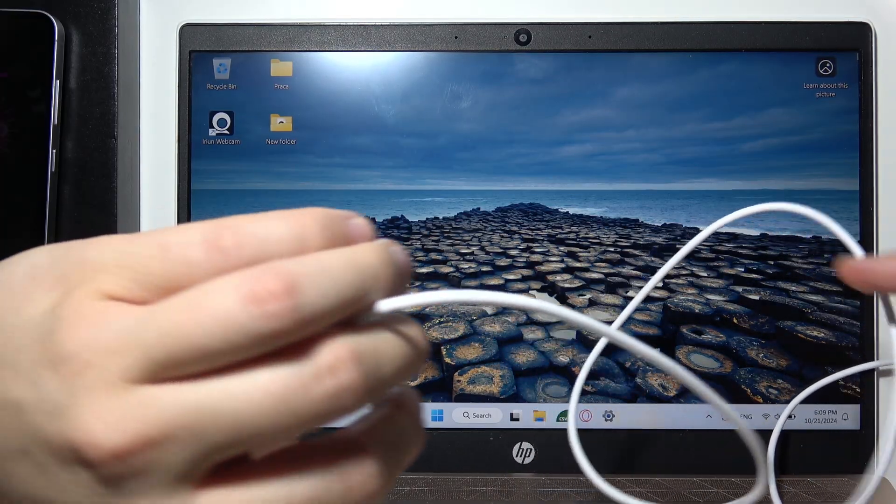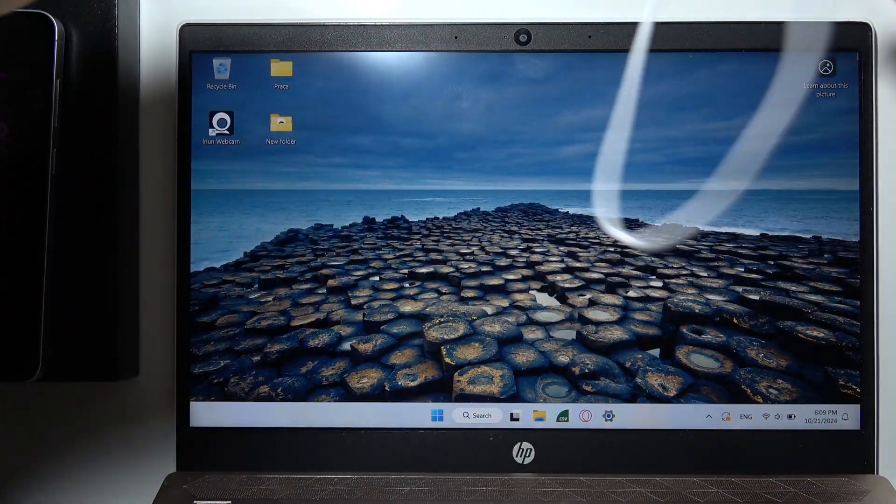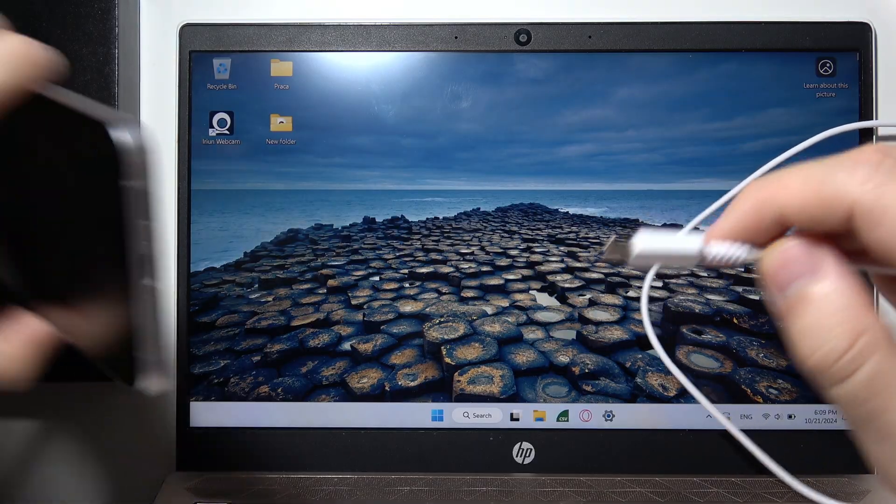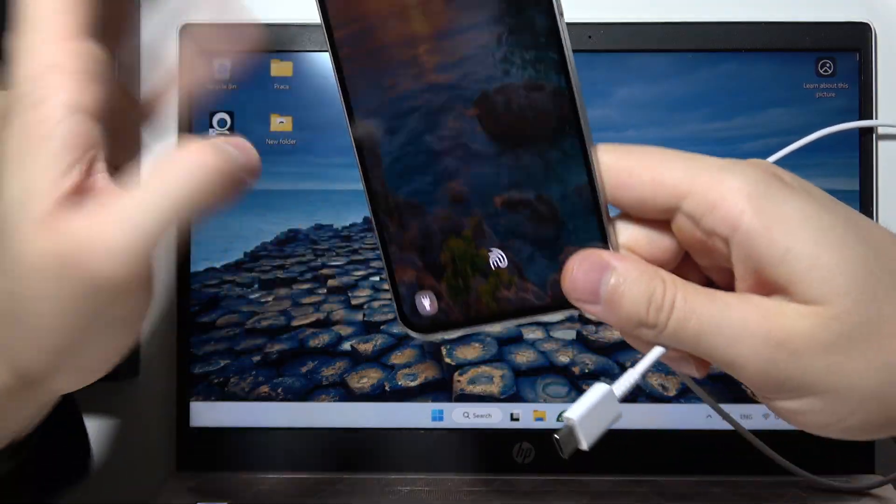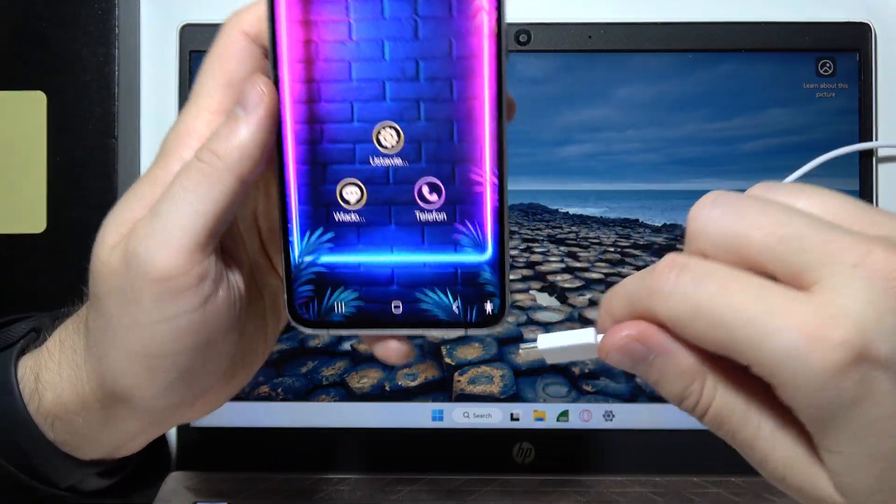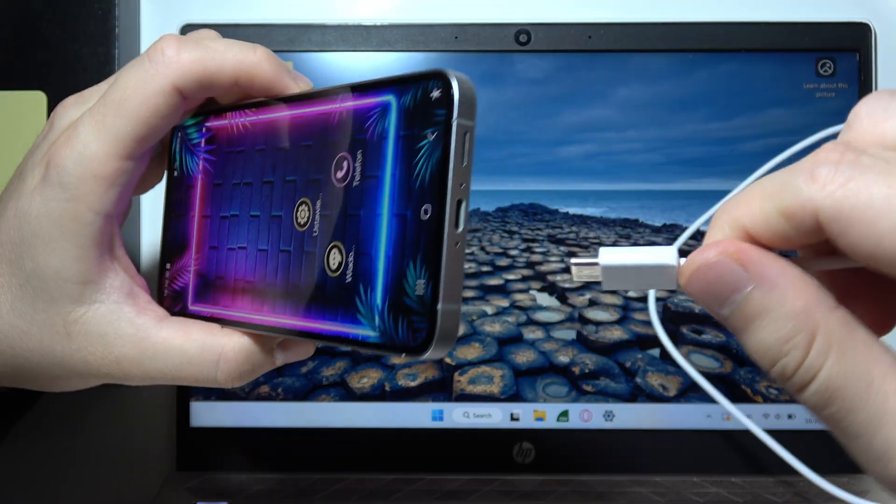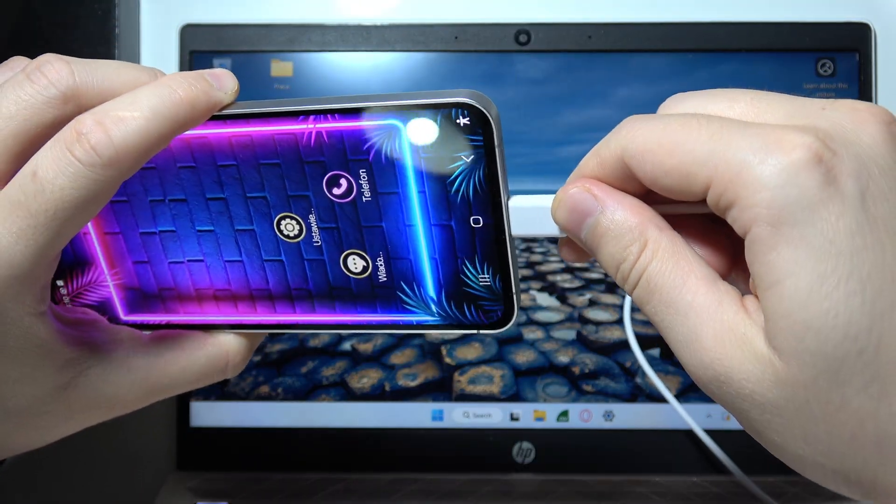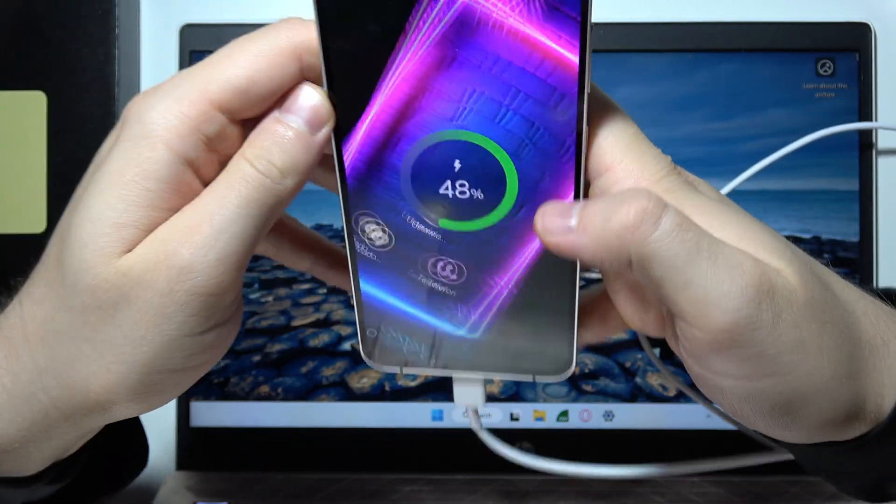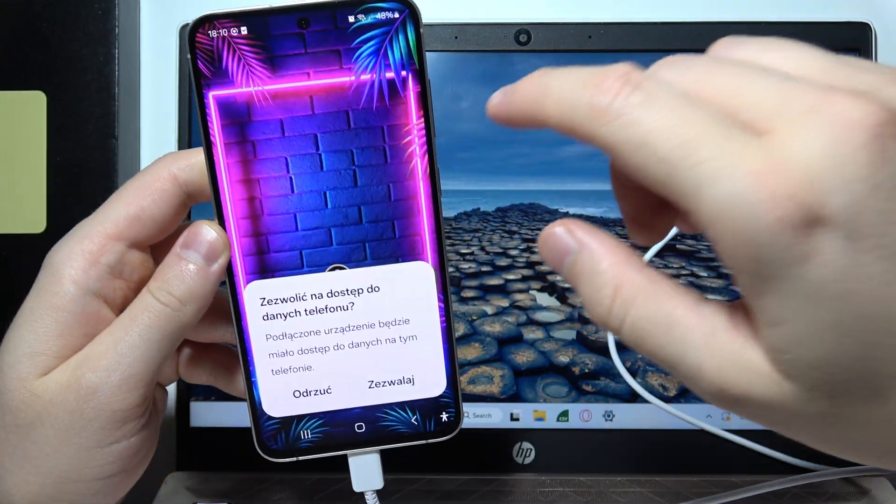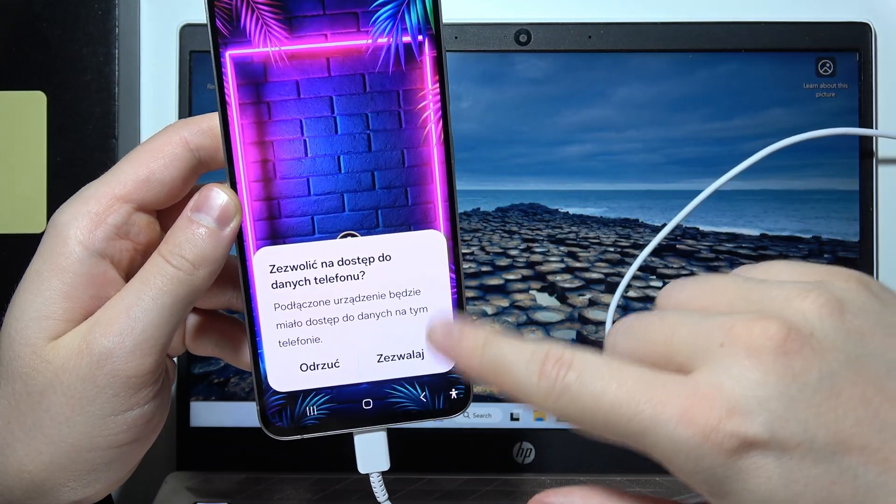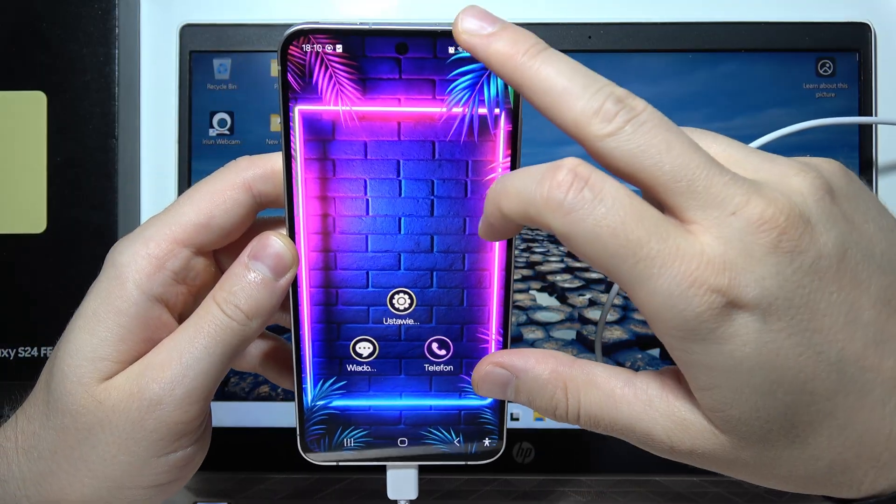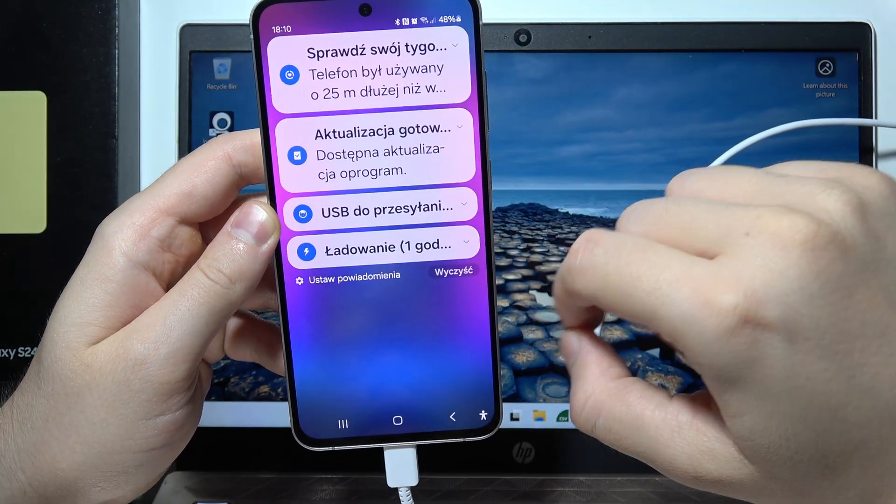Unlock your phone first, then connect the cable into the USB-C port. You don't have to use an original cable. When you see the notification, click for access, expand the menu, and tap on USB.